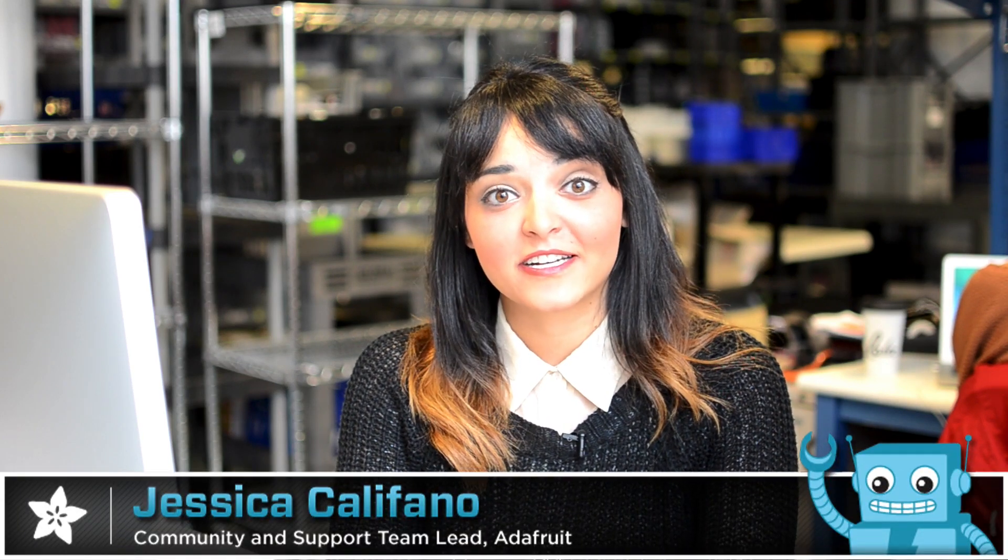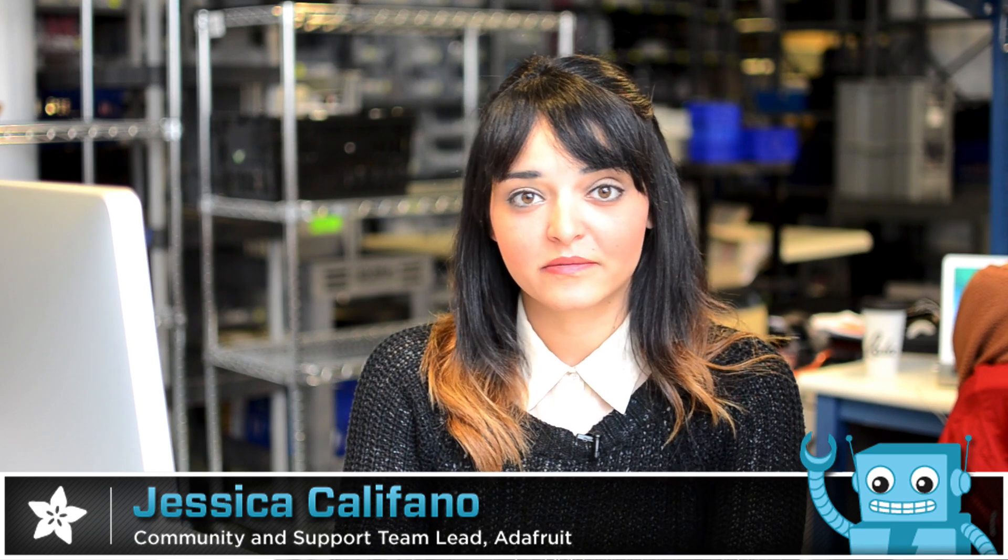The best way to shop with Adafruit is to create an account. You can shop faster, track your current orders, review your past purchases, and more.